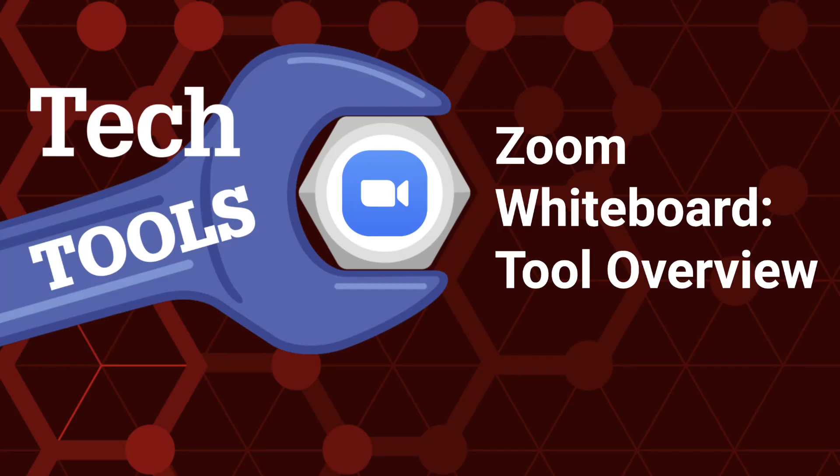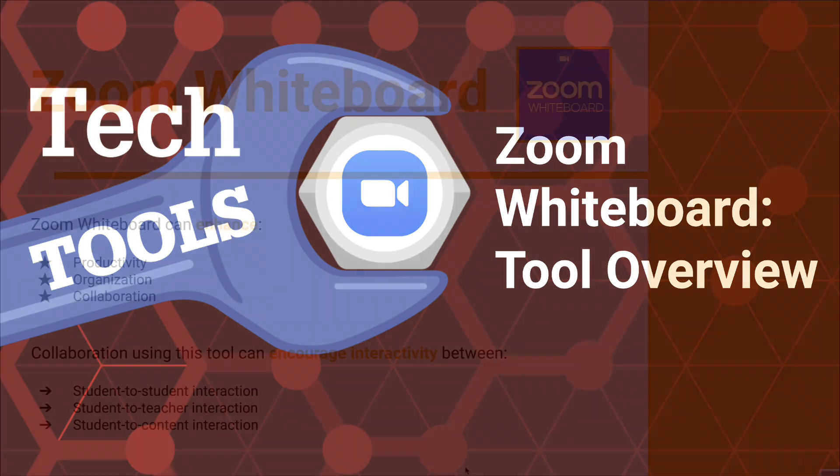Welcome to LearnTech's Zoom Whiteboard series. Today we'll explore the essential tools embedded within the Zoom Whiteboard, empowering you to collaborate, annotate, and visualize ideas seamlessly.